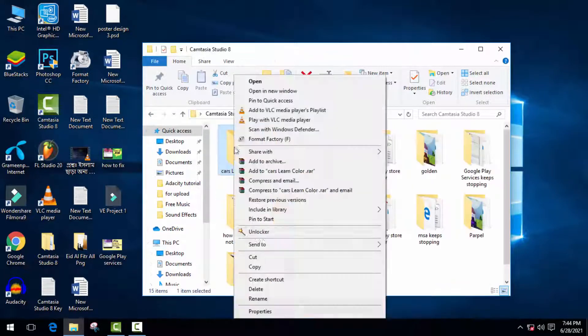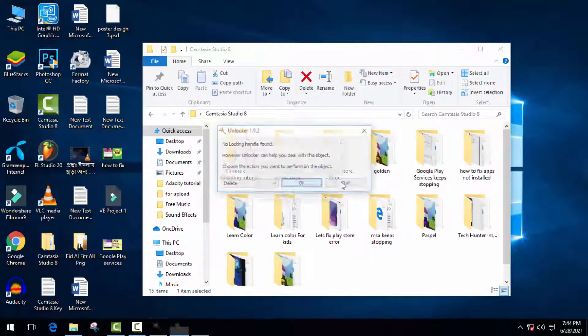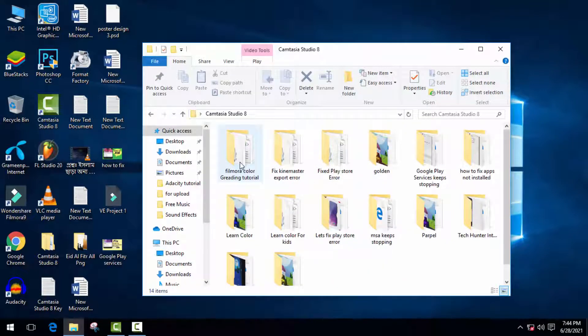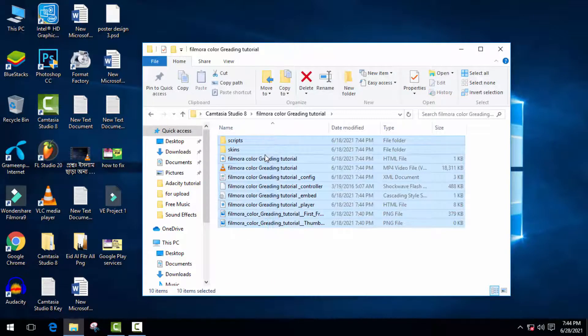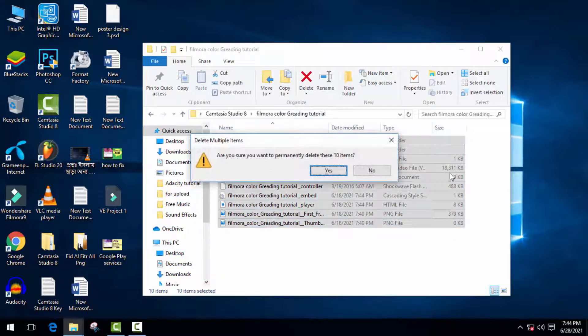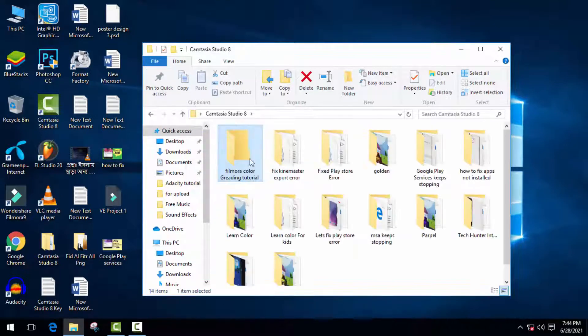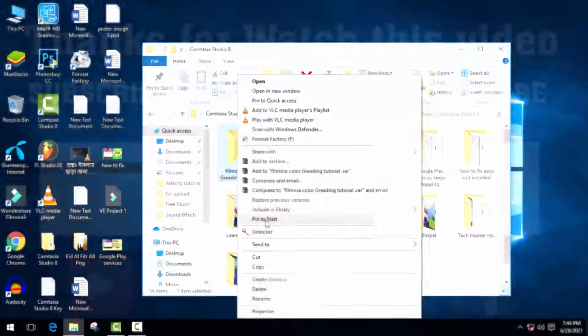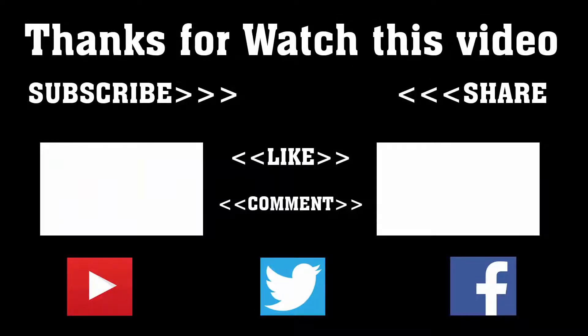I hope this video is gonna be easy and very helpful for you. To get more of this type of videos, don't forget to subscribe, like, comment, and share. Thanks a lot for watching. Subscribe to our channel and press the bell icon to never miss an update from Tech Hunter.